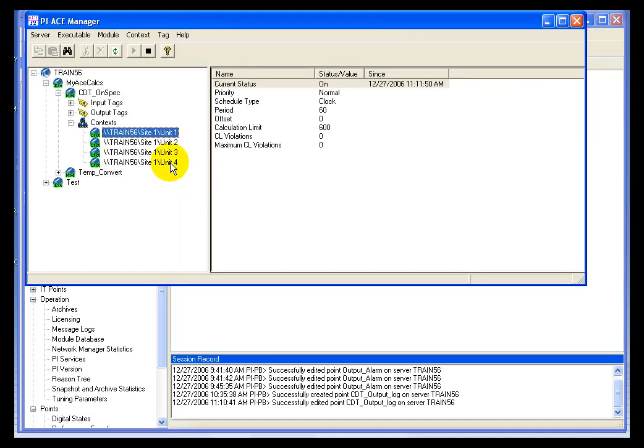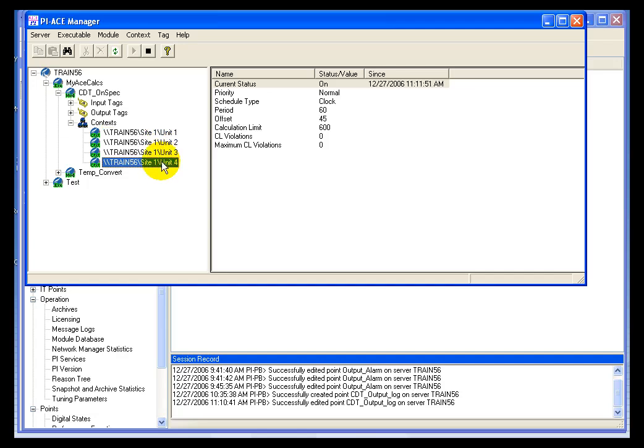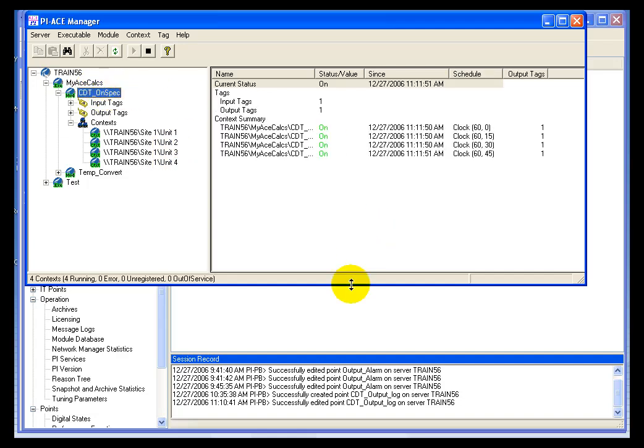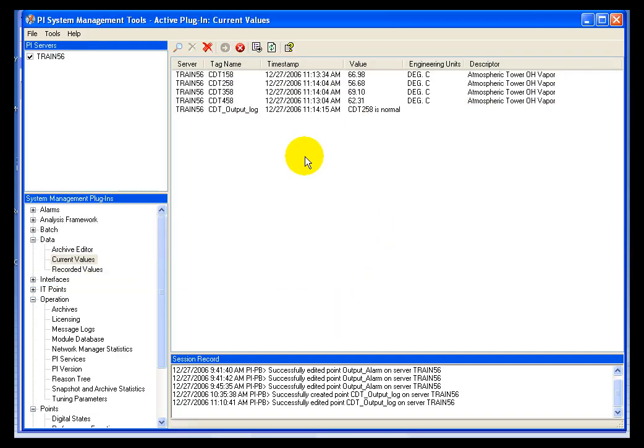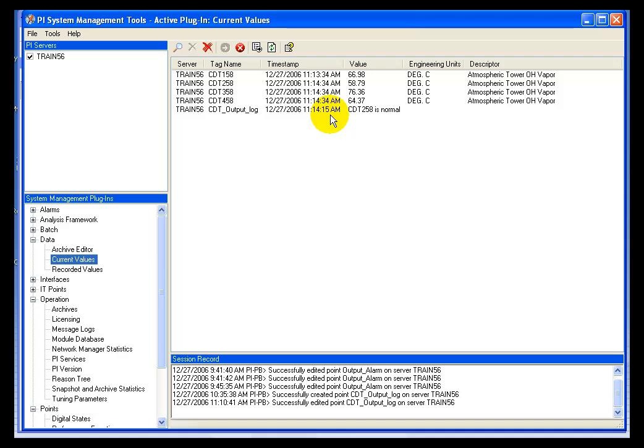I've taken the liberty of adding the remaining units to the context of our CDT on spec calc. And if you notice, we have in the current values plugin, in the system manager tools, if you watch the results, you will see for the CDT output log tag that we will see at, on the minute, and 15, 30, and 45 seconds points at each minute.